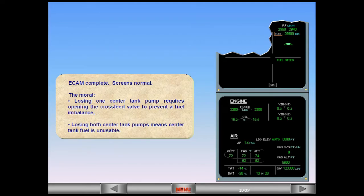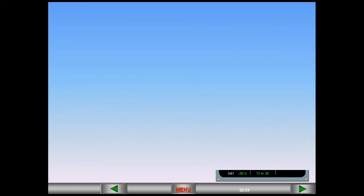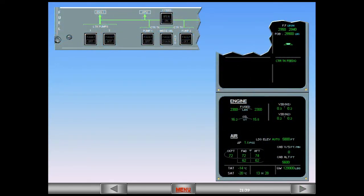Losing both center tank pumps means center tank fuel is unusable. You are still in cruise — all systems are restored and operating normally. We are now going to study the failure of the inner tank pumps.